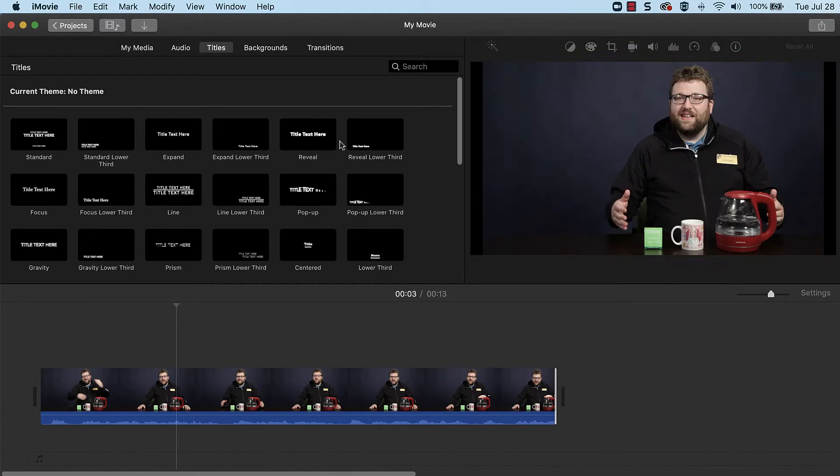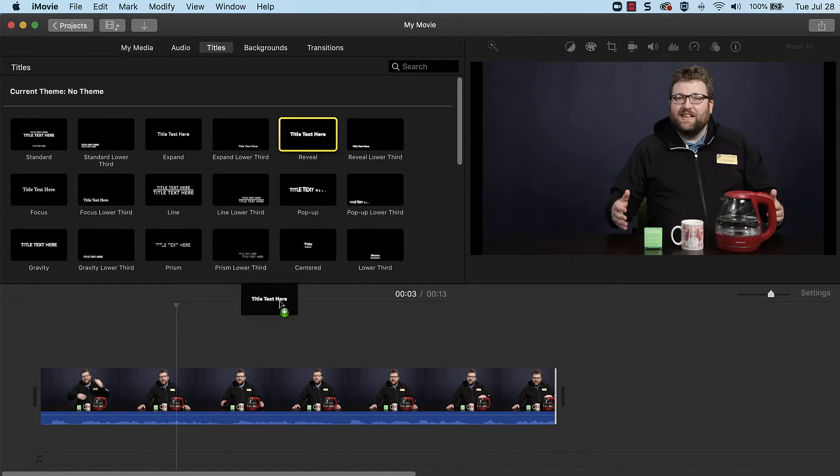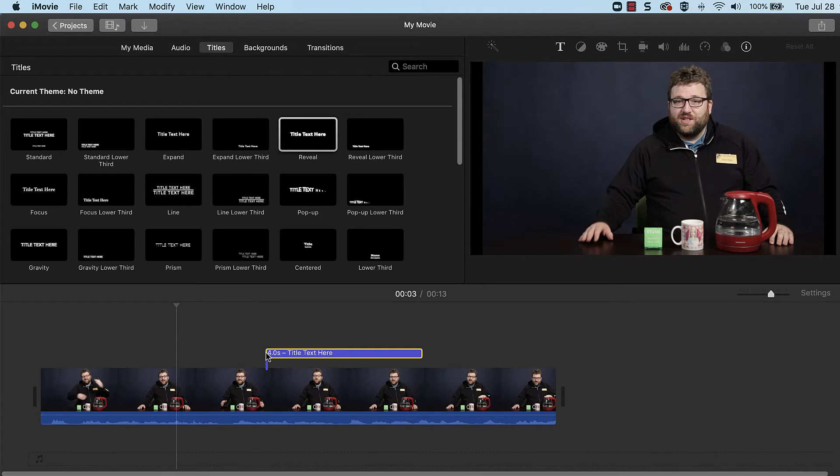To add a title to the project, click and drag it to the timeline. To show the text over a video or photo, place the title on top of it.